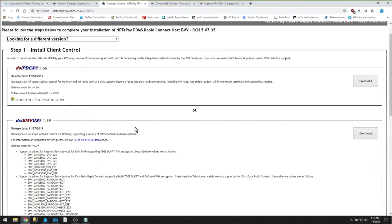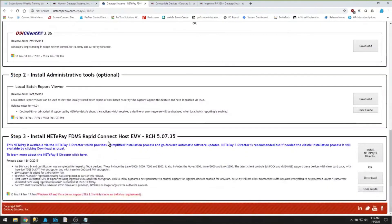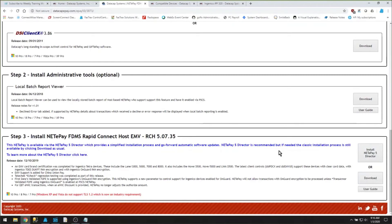The main register runs what's called the host software. You can download the processor-specific host software directly, or use the preferred method — the NetiPay 5 Director — which is a universal installer that automatically grabs merchant settings and updates software automatically. Anytime you're setting up a credit card installation, please contact our support team; they'll walk you through step-by-step and make sure you're up, running, and verified.